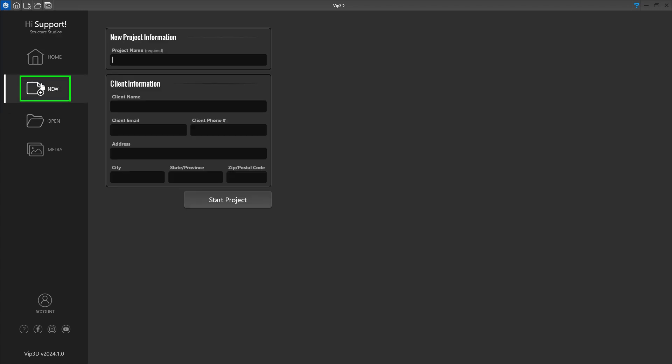The New Project Information screen is where we fill out the details for our project. The software creates a project folder for each design. This folder contains your saved file, images, video, and other content.